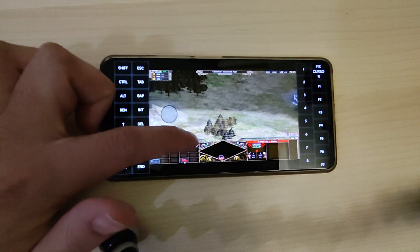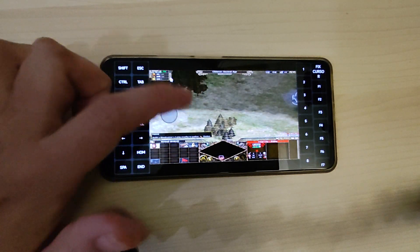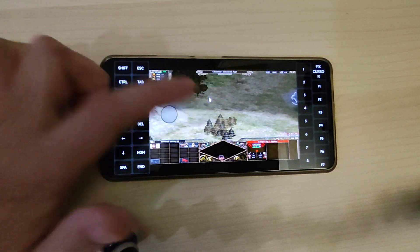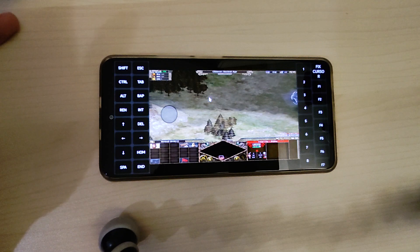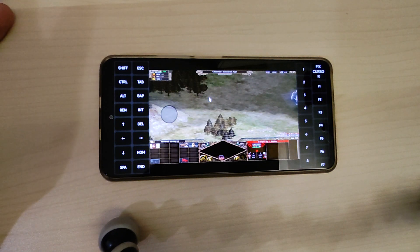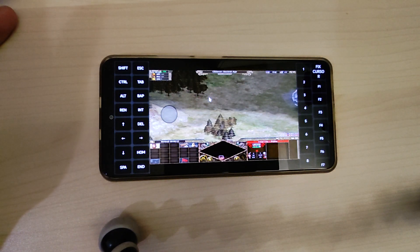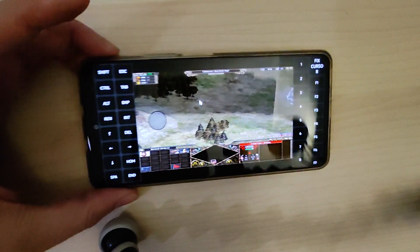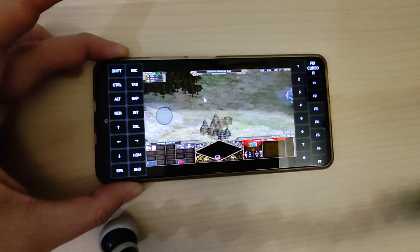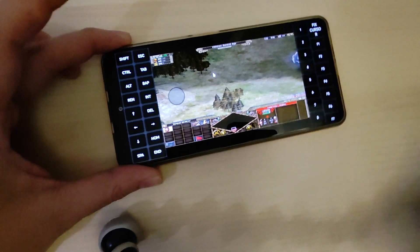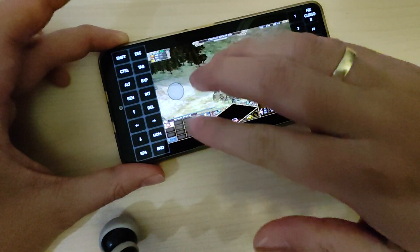Thanks again to PS Vita Guru — without him I wouldn't have gotten it working in AJ. He ripped out the files as well, so thanks to him it's working fine.